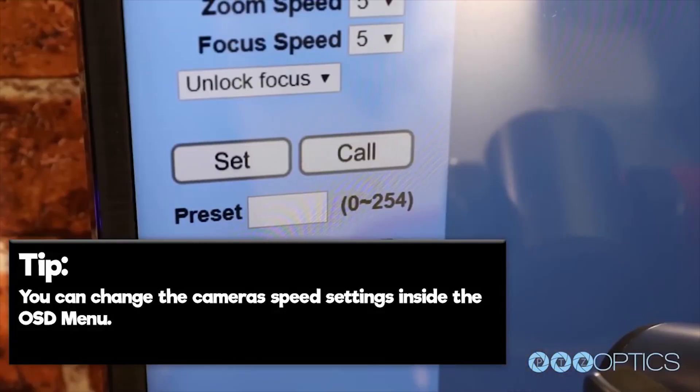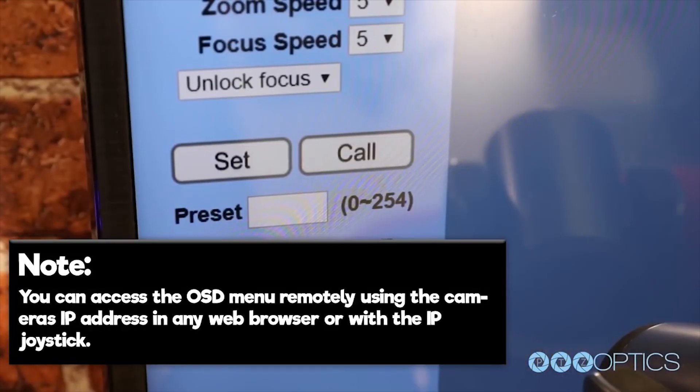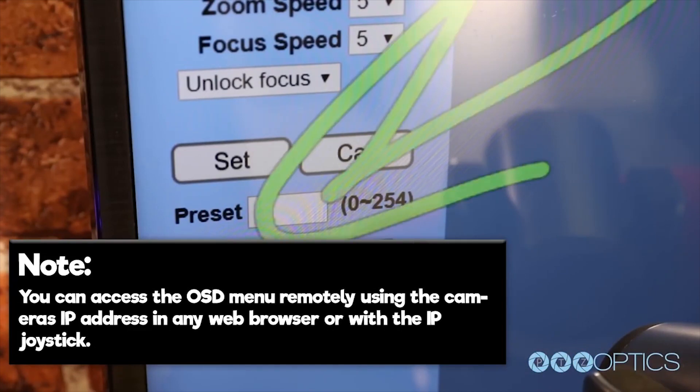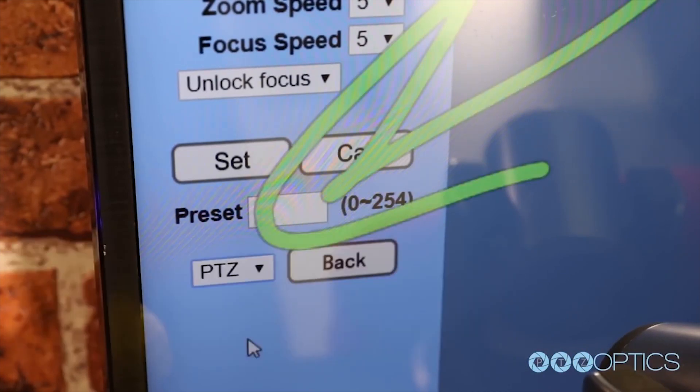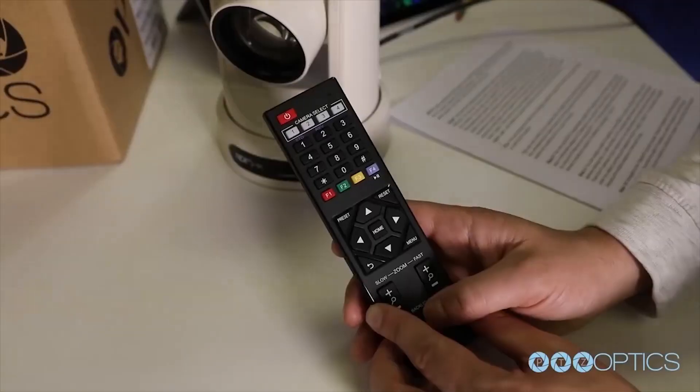Here's a tip: you can access the OSD menu remotely using the camera's IP address in any web browser or using the IP joystick.